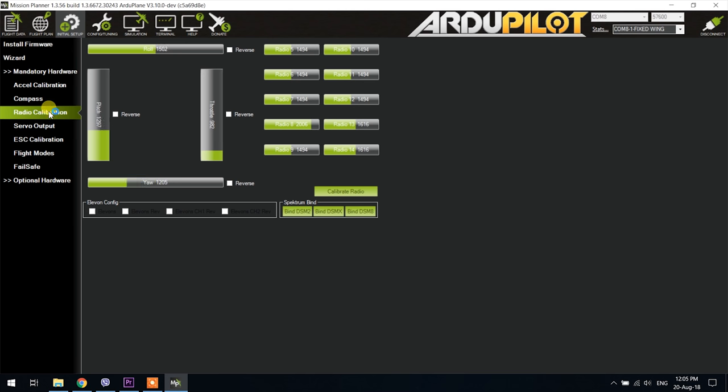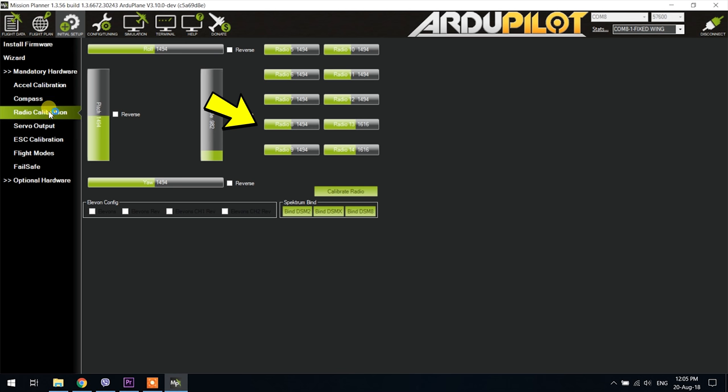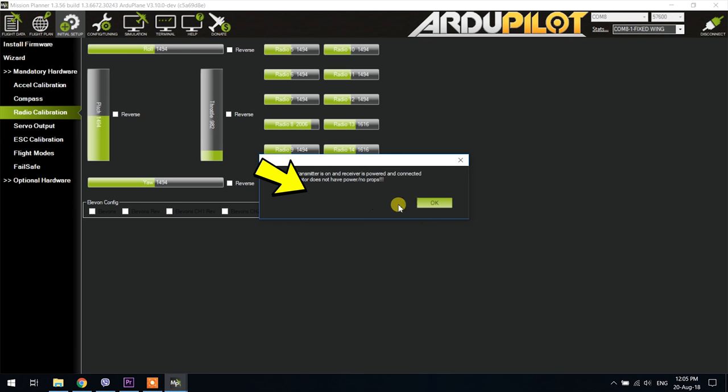Once the receiver is connected and you can see the stick movement reflected on the channel bars set up channel 8 with a three position switch for the flight modes and click the calibrate radio button and follow the instructions.